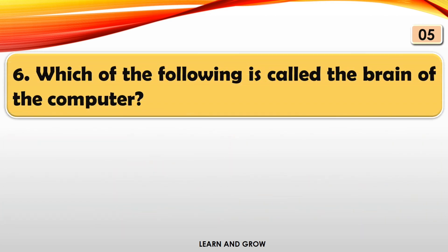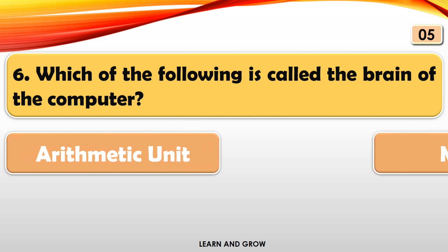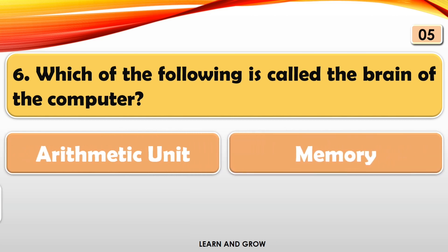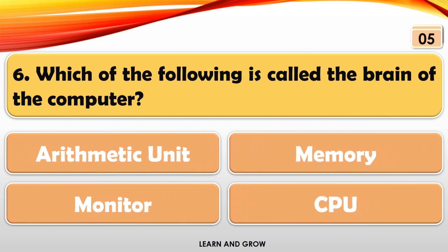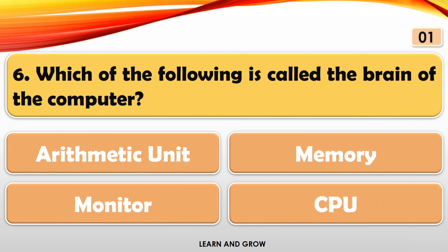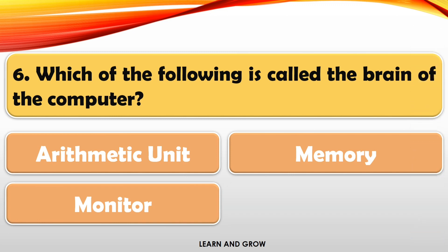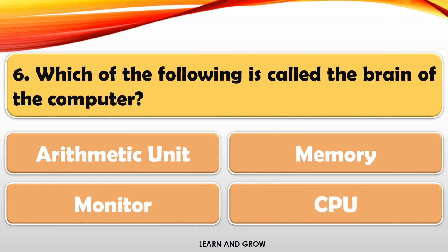Which of the following is called the brain of the computer? The right answer is CPU.